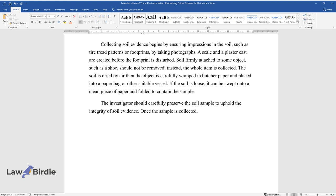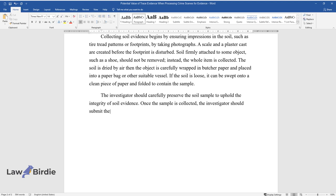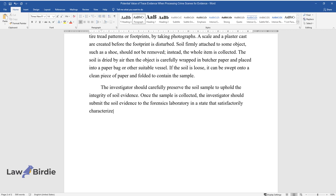The investigator should carefully preserve the soil sample to uphold the integrity of soil evidence. Once the sample is collected, the investigator should submit the soil evidence to the forensics laboratory in a state that satisfactorily characterizes its original state.